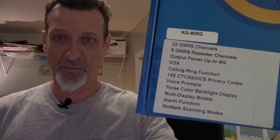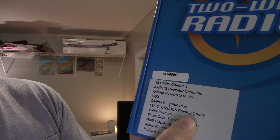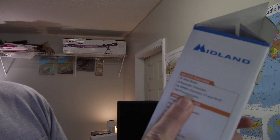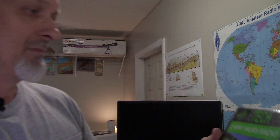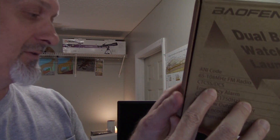What do privacy codes and tones mean? On the Wouxun box it says CTCSS and DCS privacy codes. Midland just says privacy codes, BTECH says privacy tones, and some just say CTCSS and DCS. What does it stand for? CTCSS stands for Continuous Tone Coded Squelch System. A lot of times people refer to it as tone squelch.